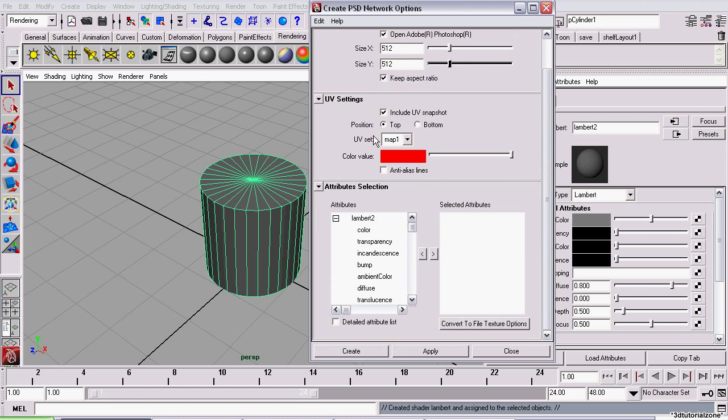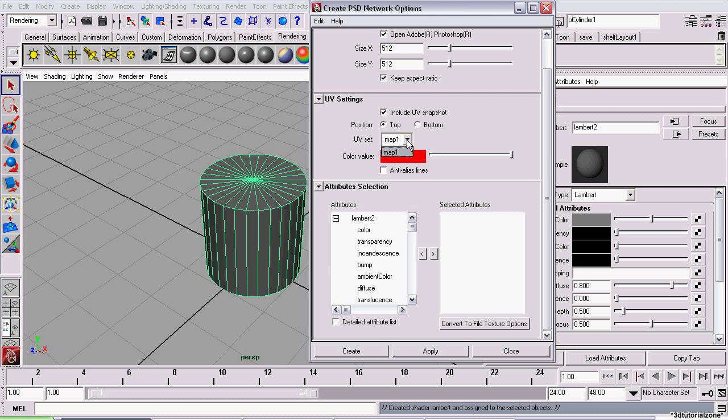UV Settings. You want to make sure Include UV Snapshot is checked, because without it, you won't know where to texture. Position, you can just leave this to top. And the UV Set, you can just leave it at its default. Unless you have some specialty case where you need to change it.